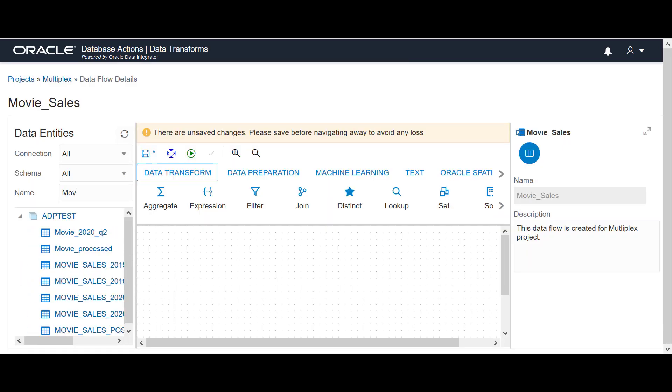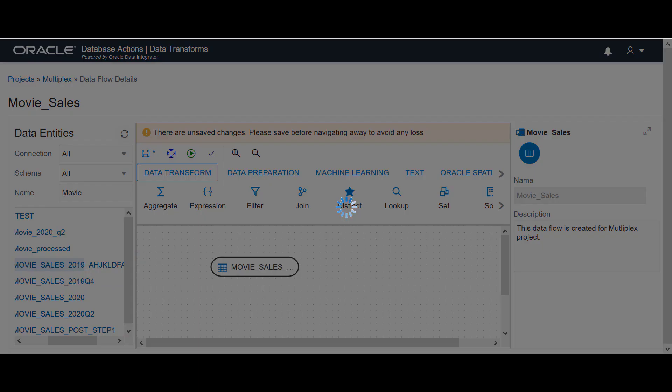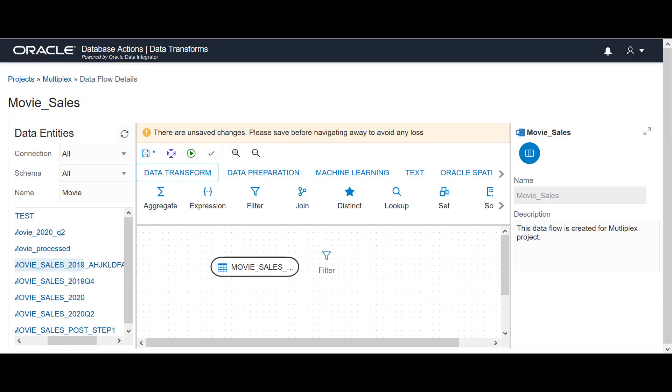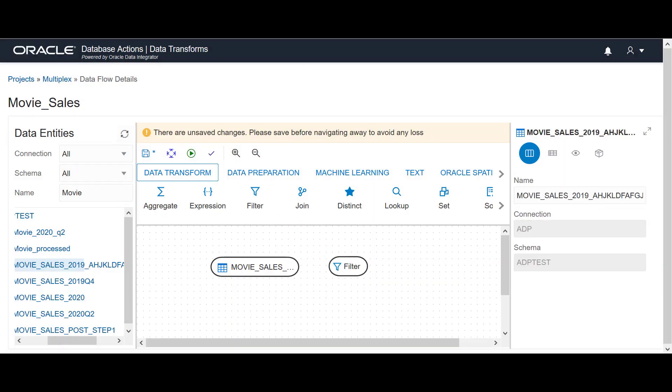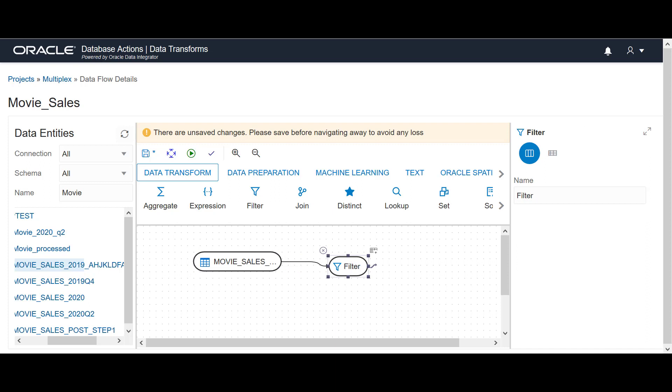On the data flow editor, narrow down the list of data entities by entering its name. To add components, drag and drop the required data entities and transformation component on the design canvas. Click the connector icon next to Movie Sales and connect it to the filter.